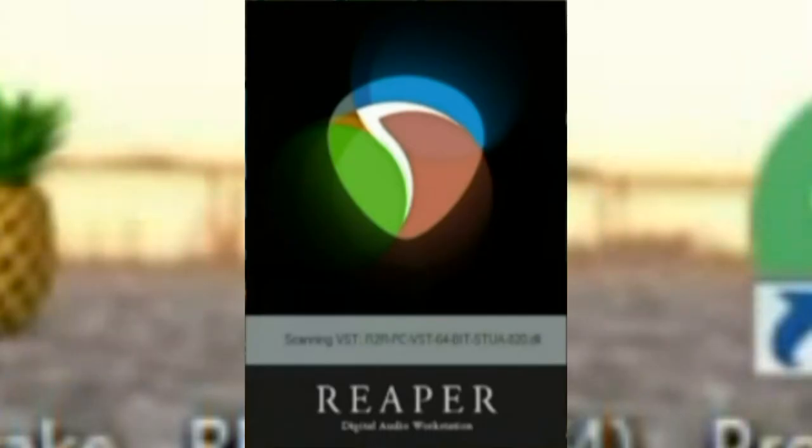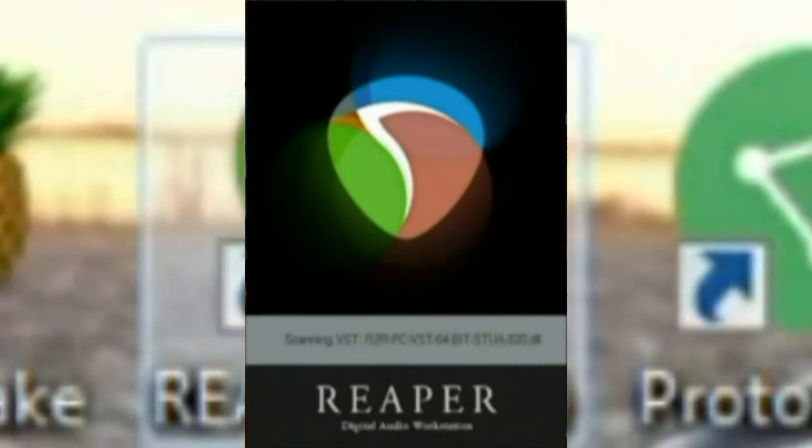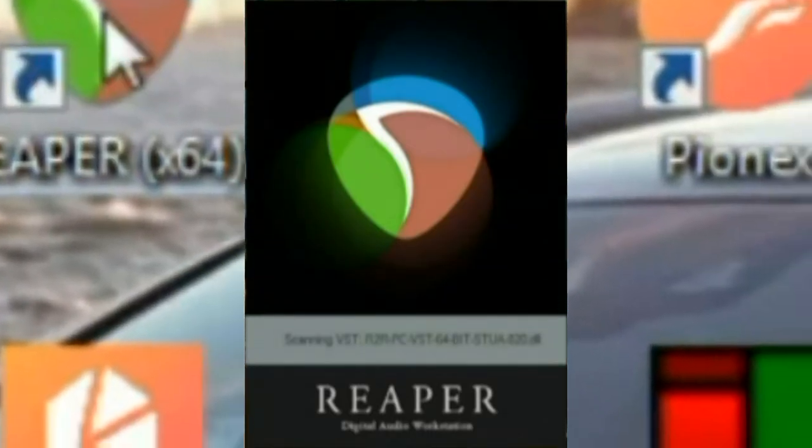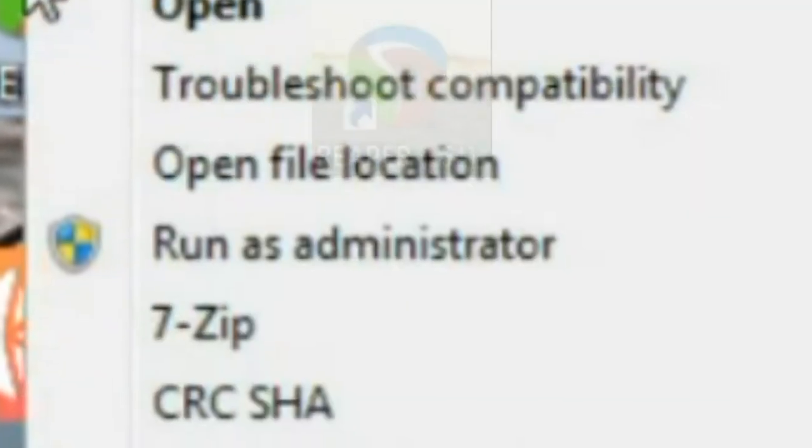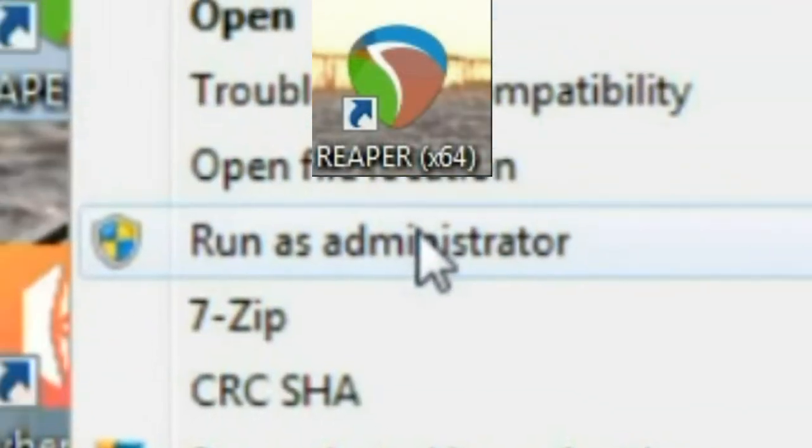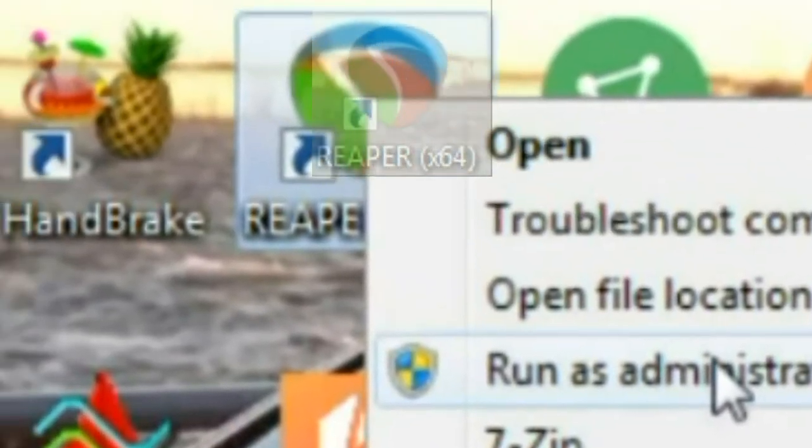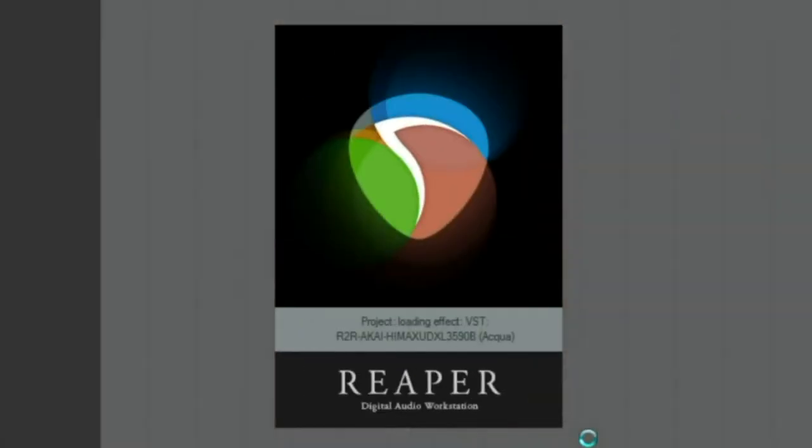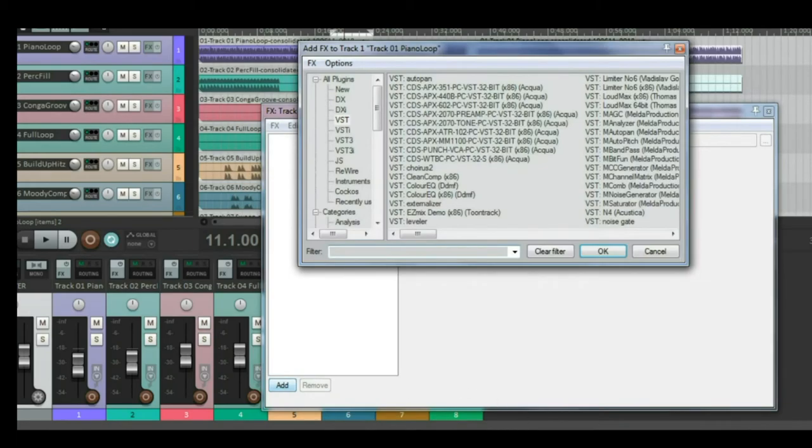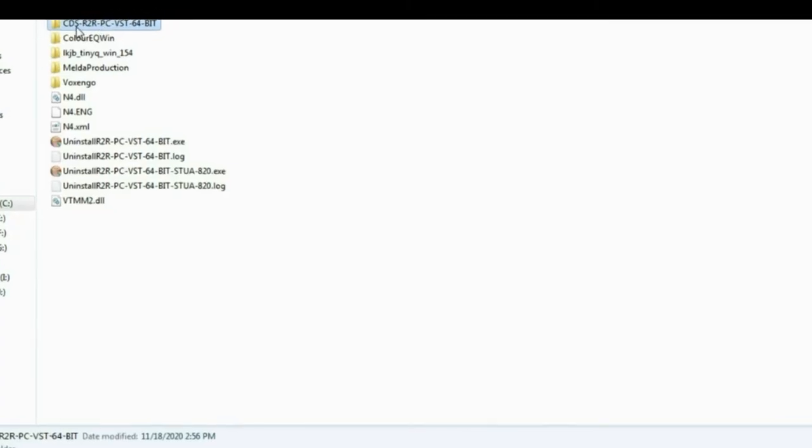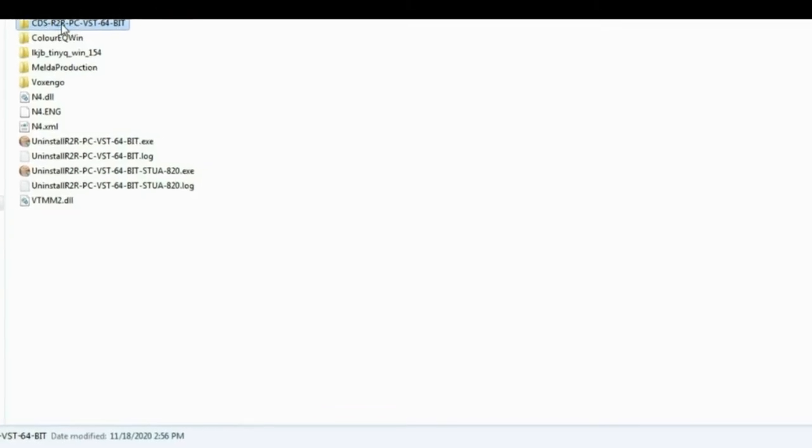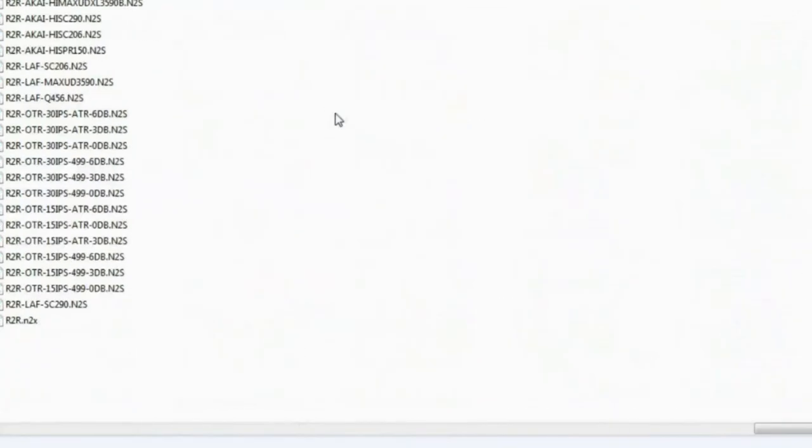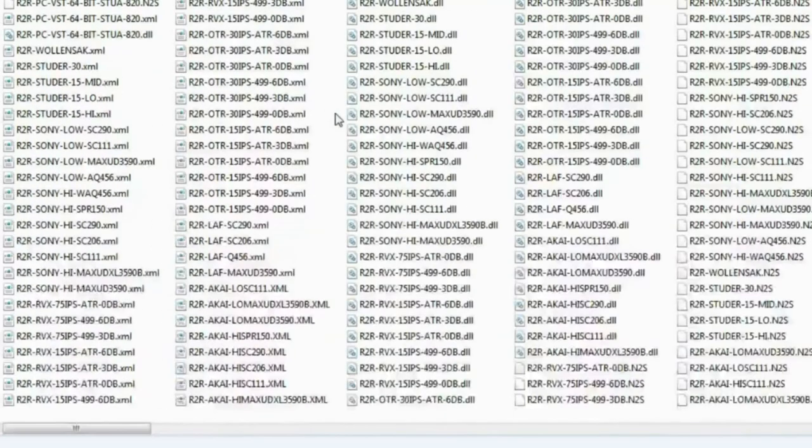So now a very important step. When you open up your DAW, I'm going to be using 64-bit Reaper. Probably need to update this version. Use the right-click, run as admin, just like you did for installing. Okay, so. So here you can see CDS, R2R, PC, VST. Okay, so here's the folder. It's got all the programs in it.